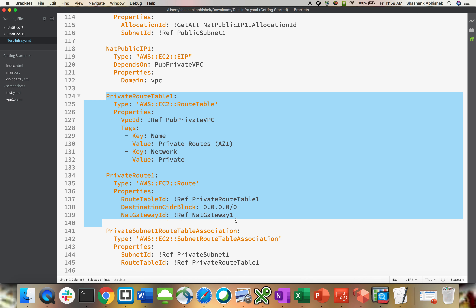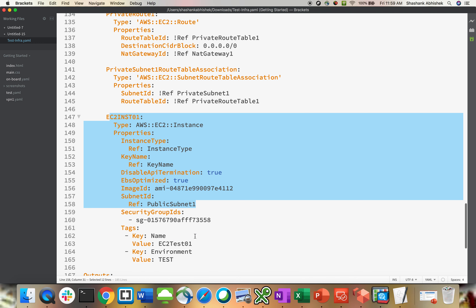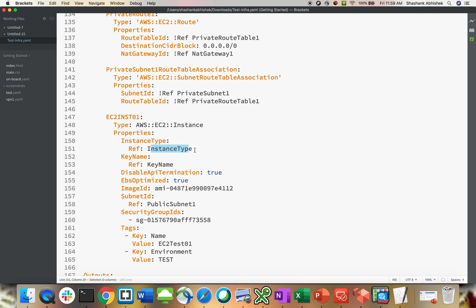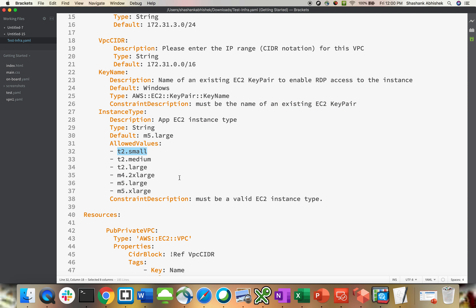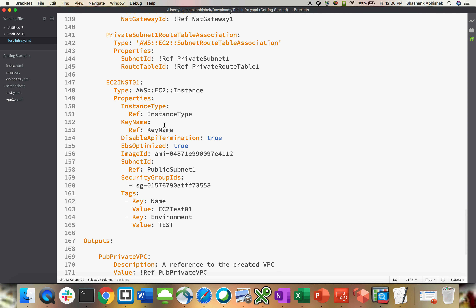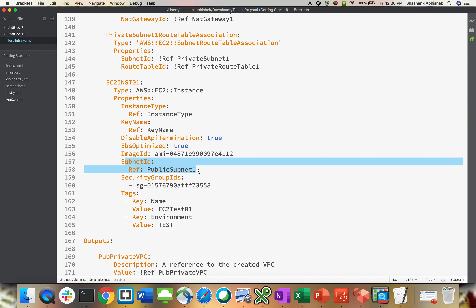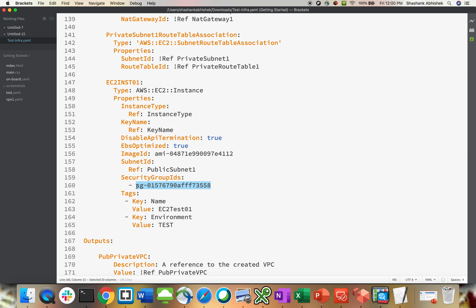Same approach for the private route. Then we are creating an EC2 instance — the resource type is instance, referencing the instance type value from the mapping, so I'll get an option to select t2 small, medium, large, m5 or m4 series. Key name is again referenced from above. Disable API termination is true — this protects your instance from accidental termination. EBS optimized is true for better storage performance. Image ID is directly defined using my own AMI, and the instance is placed in the public subnet. Security group is defined in the security group section with tagging.